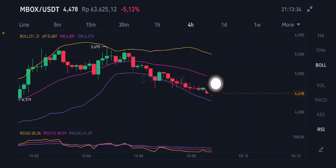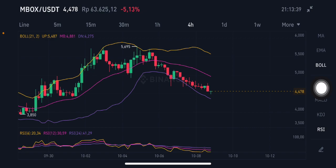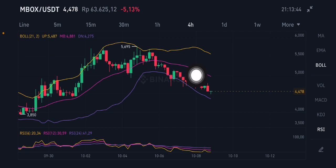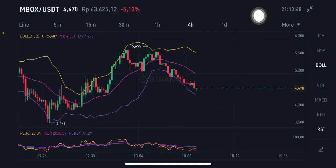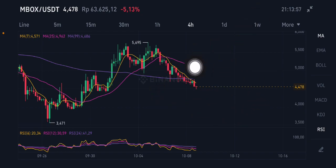On the upside, if the price goes up and breaks above 4.881, it's still trying to find a rebound. If it can break up to around 5.4 to 5.5, it will try to make its way higher toward that 5.5 target.